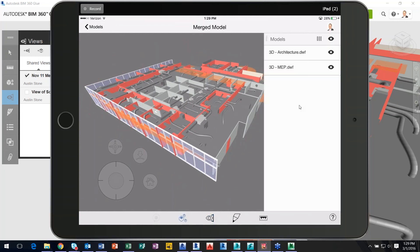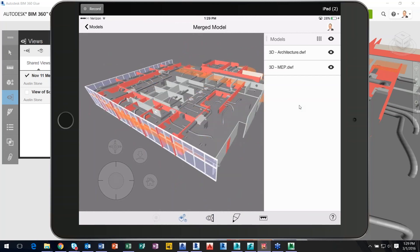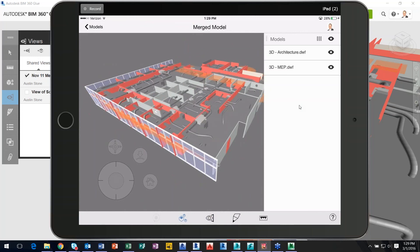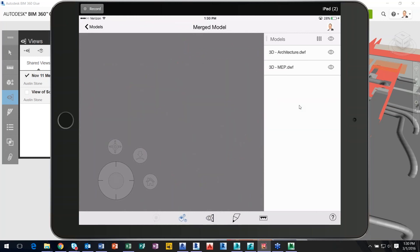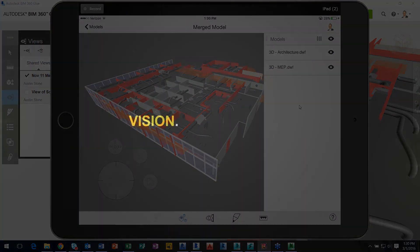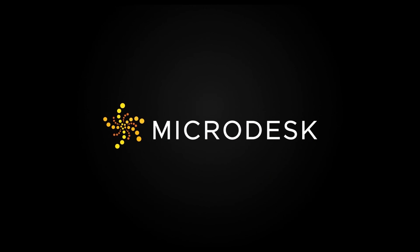Now, the hide models are also a functionality within the iPad app. I can go ahead and turn off architecture or all of the above if I wanted to.